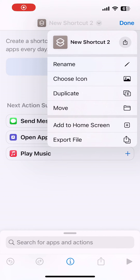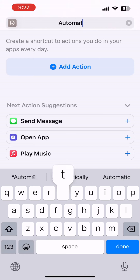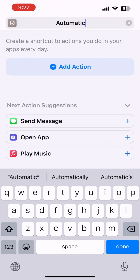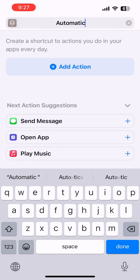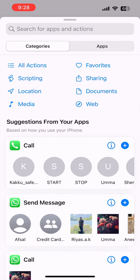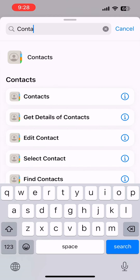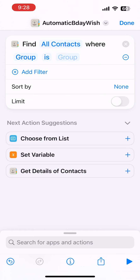Then go to Shortcuts and create a new shortcut. You can give it whatever name you want — I'm naming it 'Automatic Birthday Wish' or something like that. Then add an action: search for 'contacts' and you'll find 'Find Contacts'.